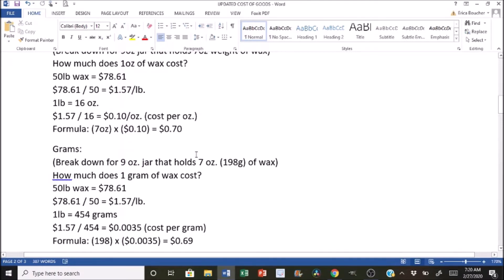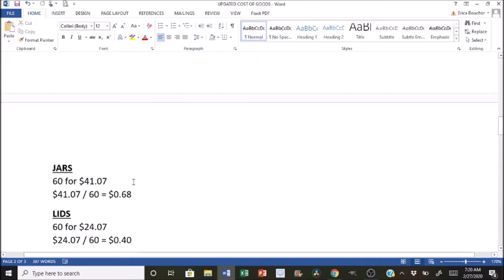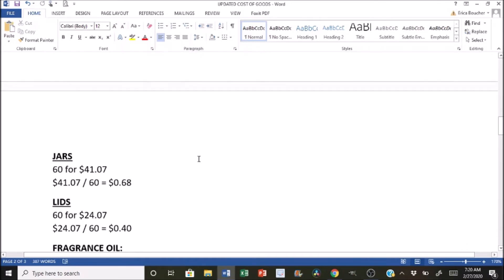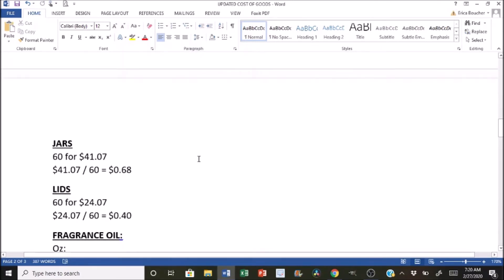So for the jars, for 60 jars, it will cost $41.07. So I just divide 60 by 41.07, and that gives us 68 cents for the jar. For the lids, it is 60 for $24.07, and then we would just divide that to get 40 cents for the lid.